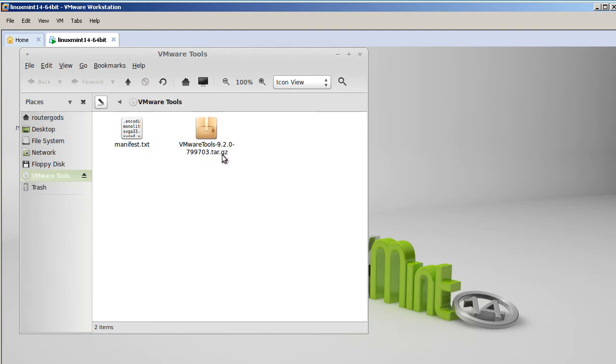So you can see here this CD icon and this tar.gz. Now, don't get scared here if you guys aren't Linux guys. gz is just another type of zip file, another type of compression.